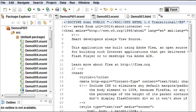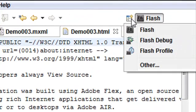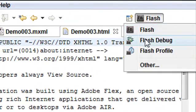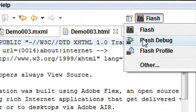And basically that centers around the new components called Spark. And if you look at the different perspectives here, you get Flash, Flash Debug, and Flash Profile. And we'll be using Flash and Flash Debug quite a bit. And let's move back to our notes.